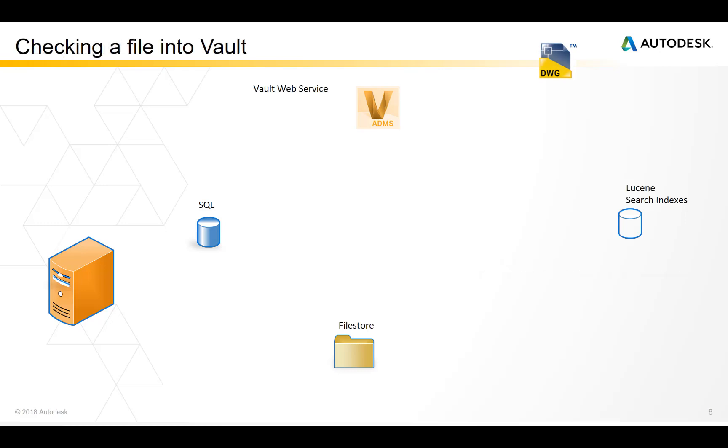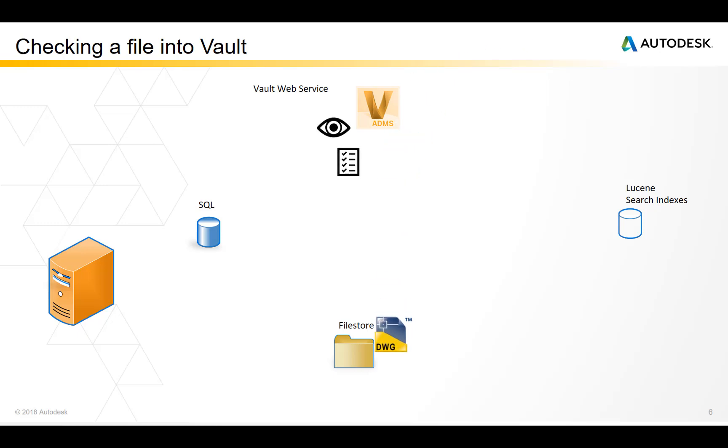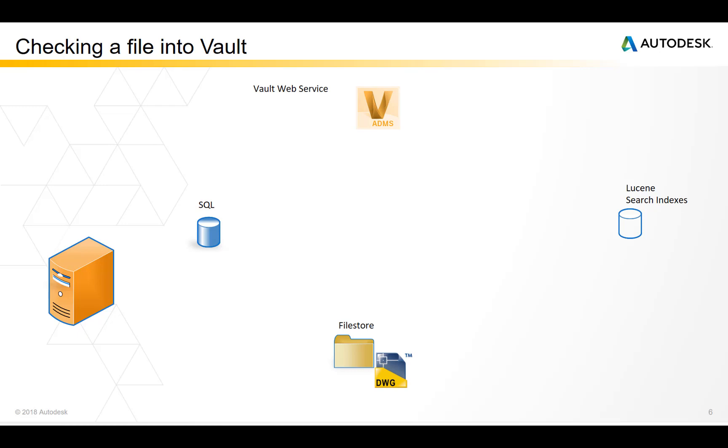When a file is checked into the Vault, its properties are read and indexed into the Vault's SQL database. The file is placed in the file store at the same time and that's repeated for every single file that's checked into the Vault.